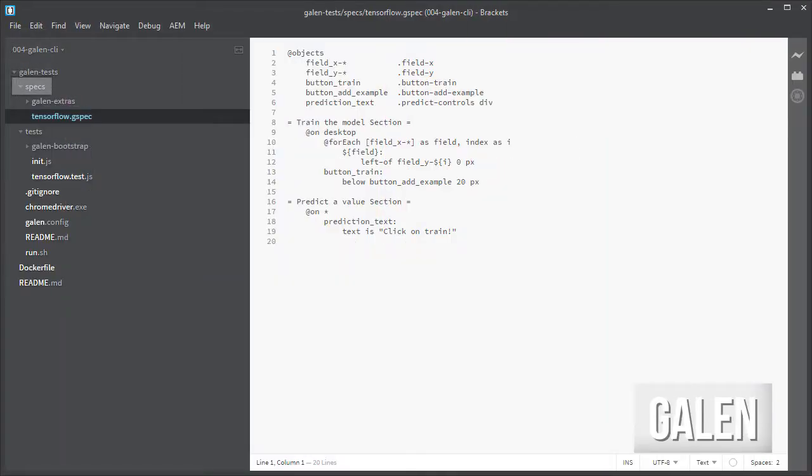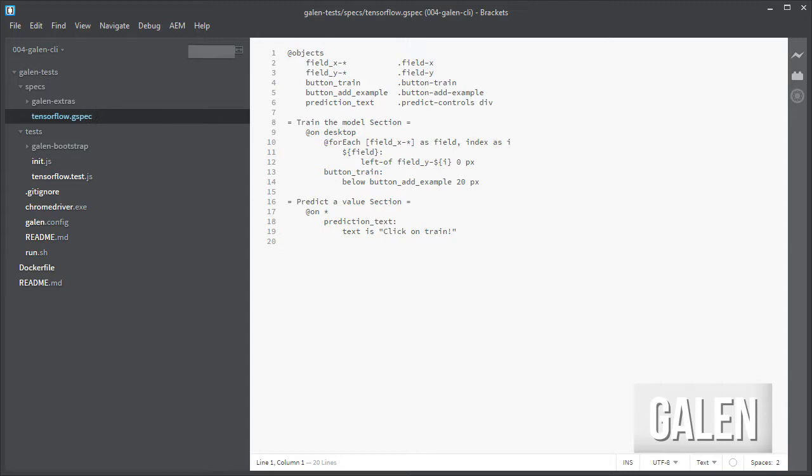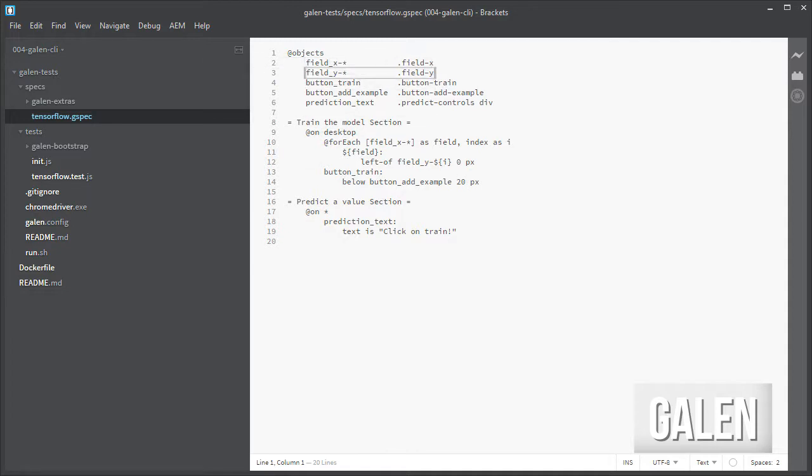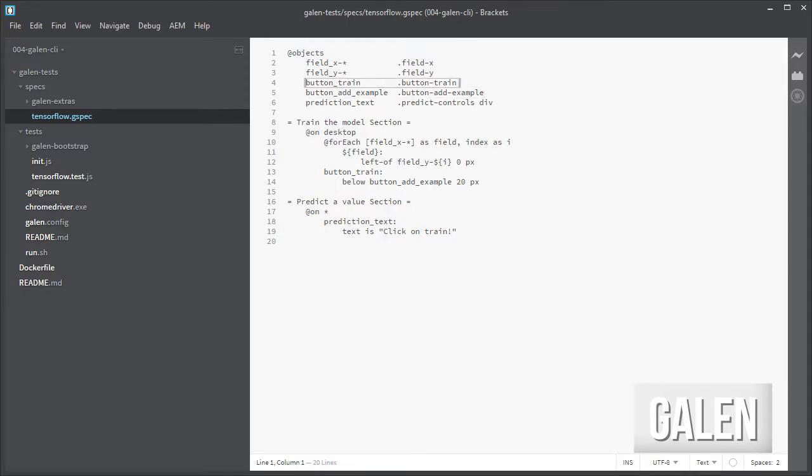Then inside the spec folder we have a simple gspec file called TensorFlow which first defines the objects that I am going to test: an object for the x inputs and another one for the y inputs, one for the plus button and one for the train button, and a final one for the prediction text.